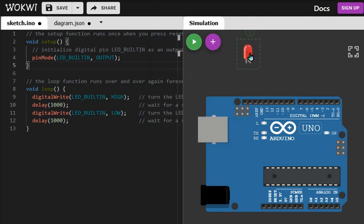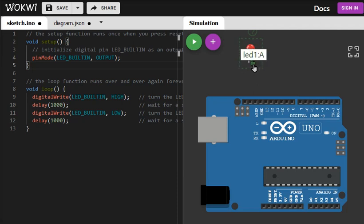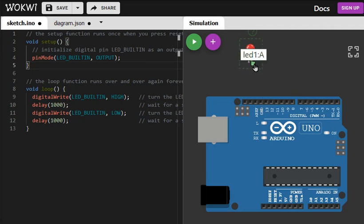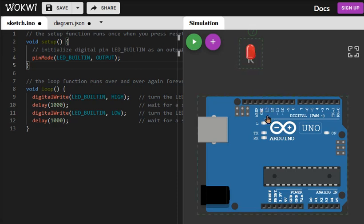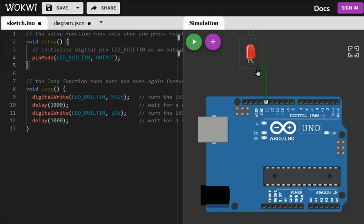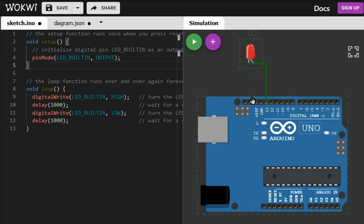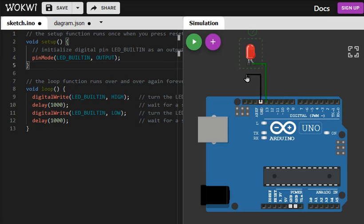Make the connections. This is LED anode, it should go to pin number 13. To draw the wire just point to the connector where you want to start the wire. Click here and then go to anode and the cathode should be connected to ground.